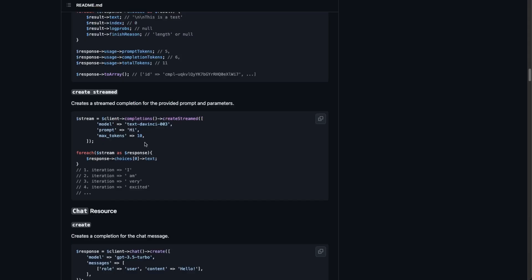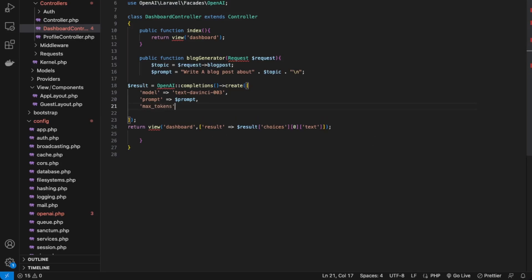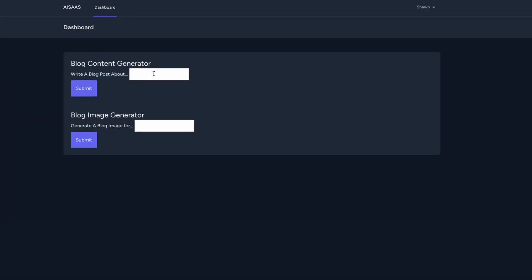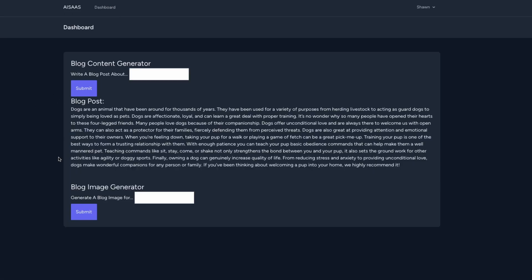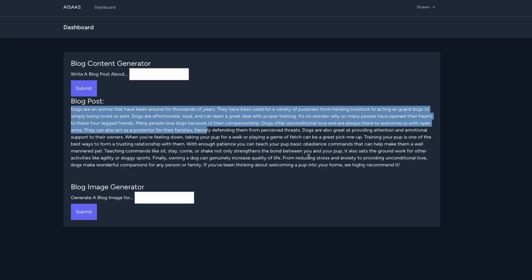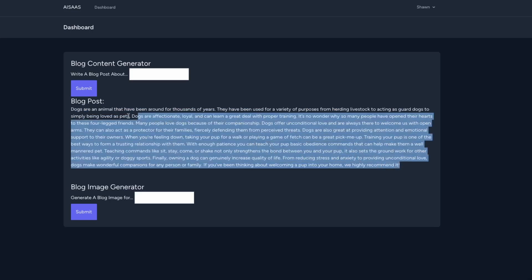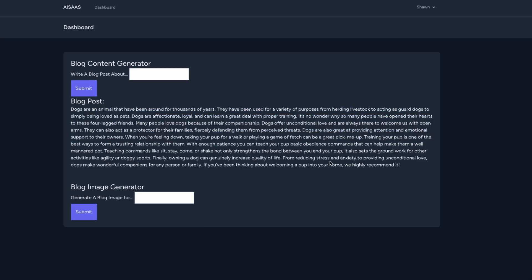Looking at their documentation and adding a max_tokens parameter — this is the amount of resources your account will use to generate the response. Copy that and back in VS Code add max_tokens. Let's give it 1,000 because it's going to be a big blog post. Save this, and back in our app, let's write a new prompt — let's do 'dogs' and submit. There it is — we have our blog post. You need to set an amount of tokens which you can budget for the blog post. If we want it to be longer, we'd need to use more tokens.